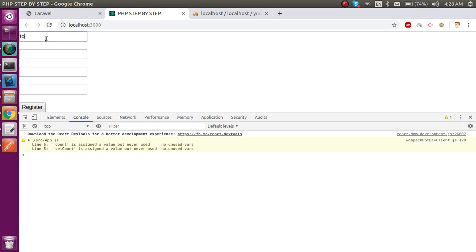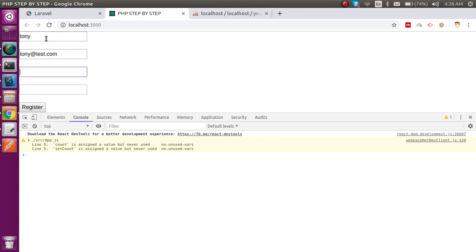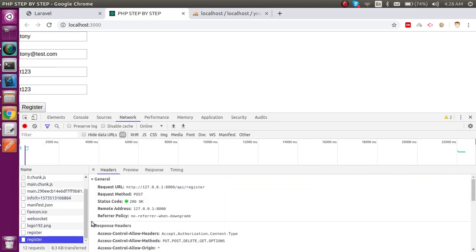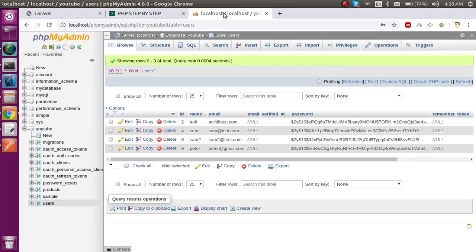So if I just make it like name Tony, email is tony@test.com or anything else, password T123, and here you can also write T123, and just hit enter.